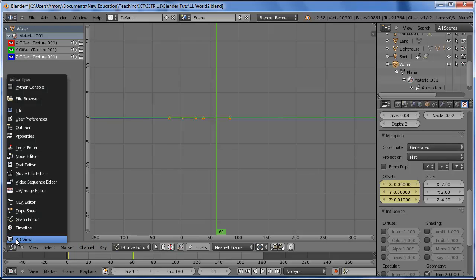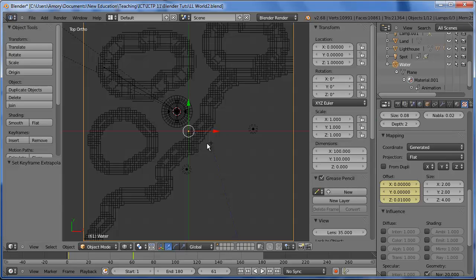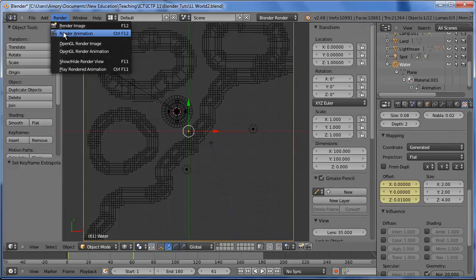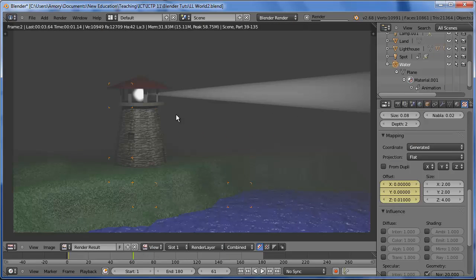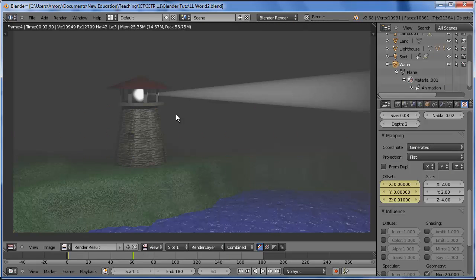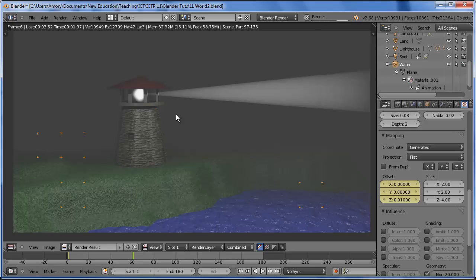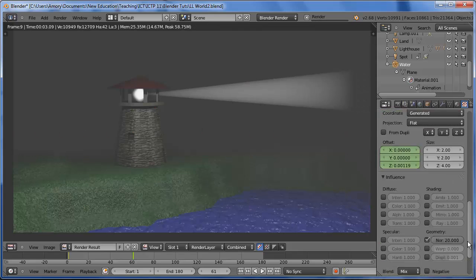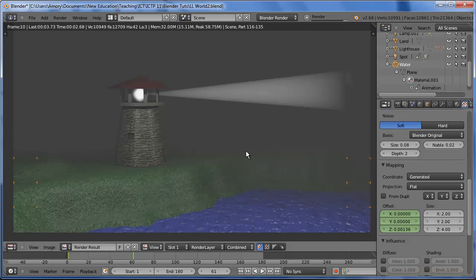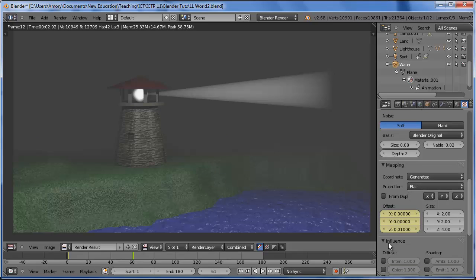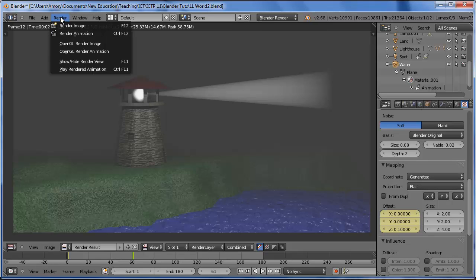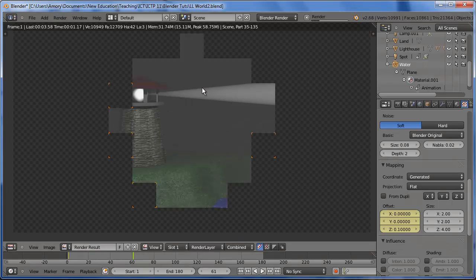And we'll go back to 3D view and we'll render. Okay, it's not animating very much, so that means we need to reset the keyframe. We'll put 0.1. And we'll render the animation again.